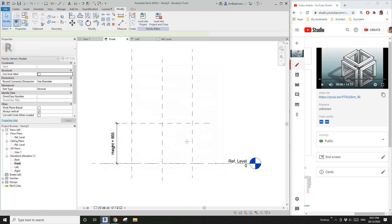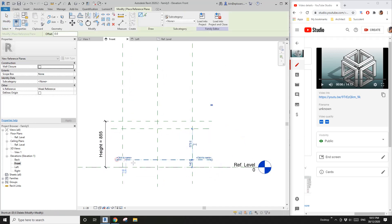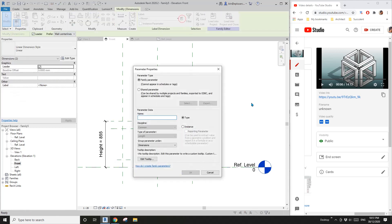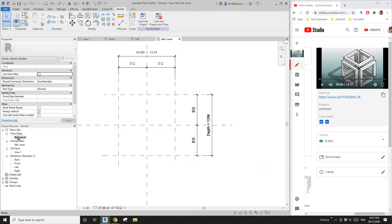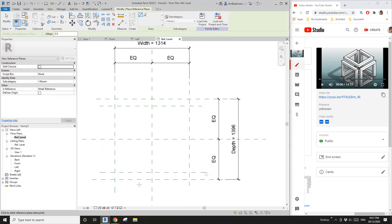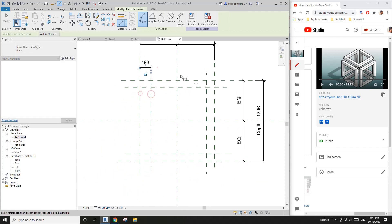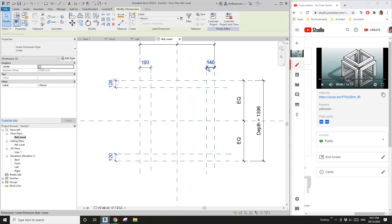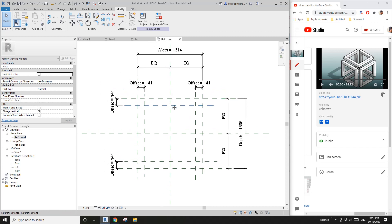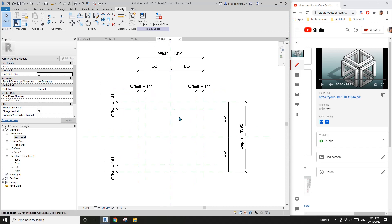So now we need some extra reference plans for the dimension, and then create an offset parameter. Go back to floor plan and we need to create some extra reference plans. Dimension and select them and assign the offset to them. So now all the reference plans are finished.